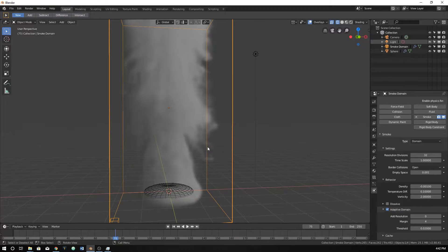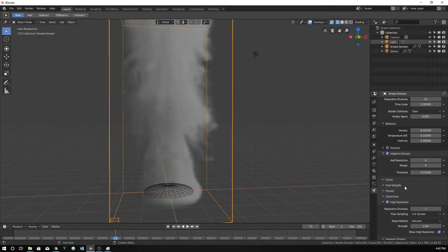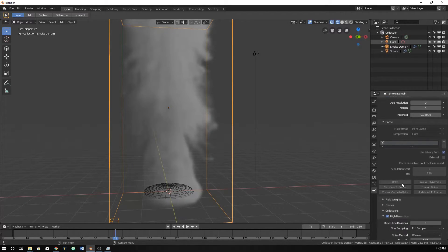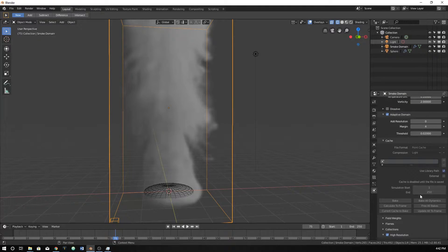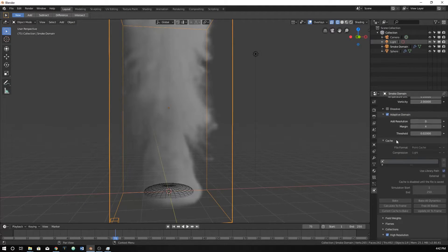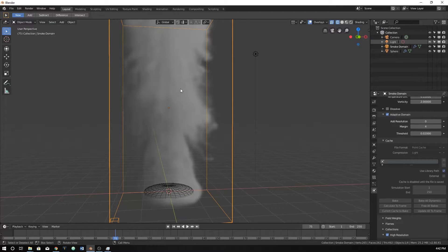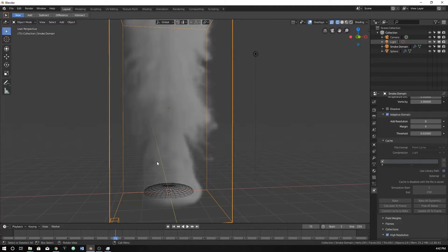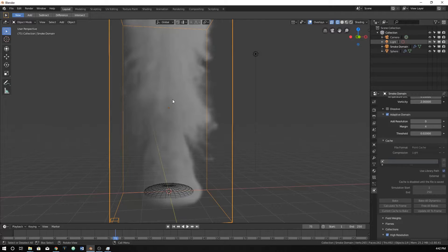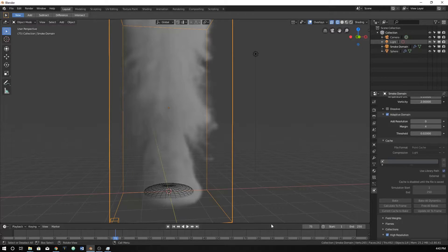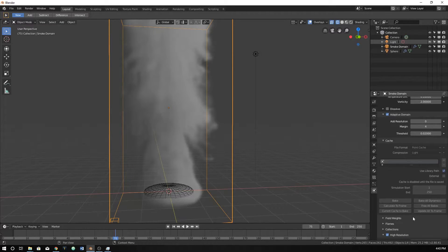I'm going to click back on the domain and go down to the cache. You can see it's all grayed out. Maybe I should explain what the cache is first. The cache is, we have this smoke here, and with cache it can save this data of where the smoke is to a file. So it can make things faster and it can also allow us to render things. If we didn't use this cache, if we hit F12 on our keyboard, we actually wouldn't get anything in our render. So we have to bake before we can render.